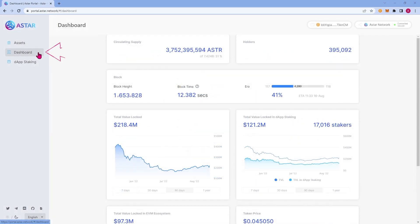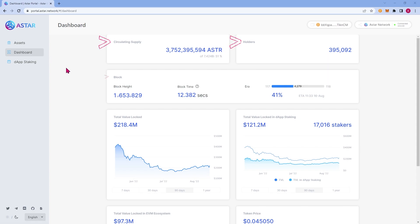Great. Let's move on to the next tab, Dashboard. The Dashboard tab gives you all relevant statistics and information relating to all things ASTAR. You can find the circulating supply, holders, block information, and much more.